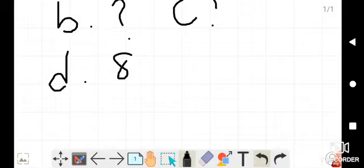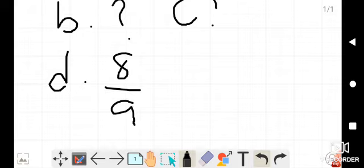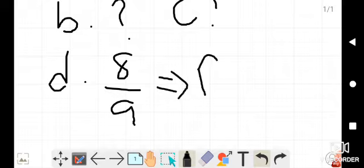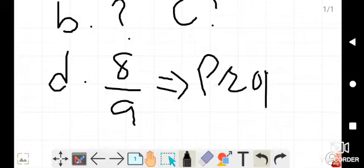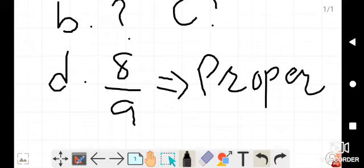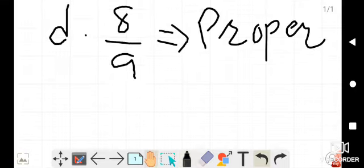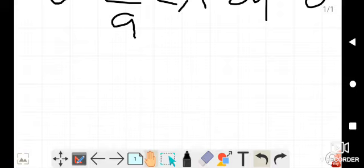Now I am solving Number D. Number D is 8/9. Here the numerator 8 is smaller than the denominator 9, so it is also a type of proper fraction. The definition of proper fraction is that the numerator is smaller than the denominator, so 8/9 is a proper fraction.